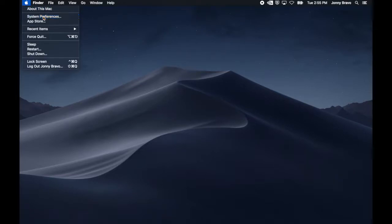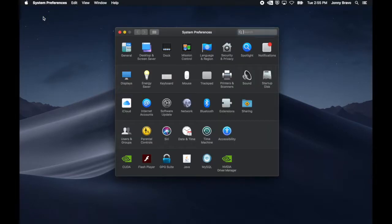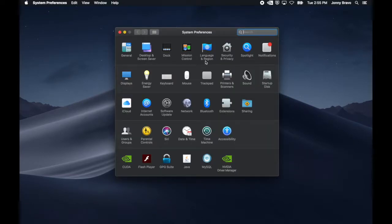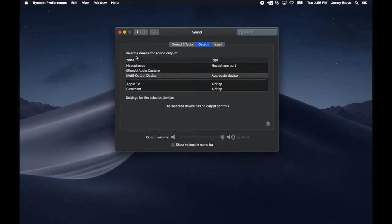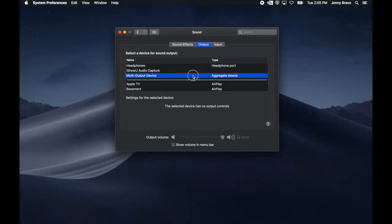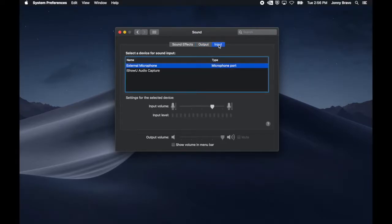To verify everything, go into System Preferences and then go into Sound. When this opens up, you'll see your output should have Multi Output Device as an aggregate device. And then when you click on your inputs, you should see the iShowU Audio Capture that you installed earlier.